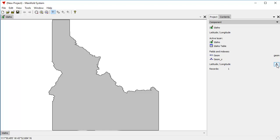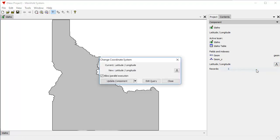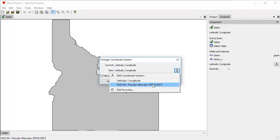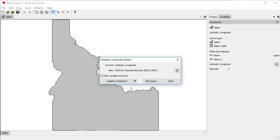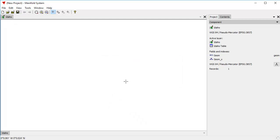If we want to change that to, say, Pseudomercator, click Change Coordinate System, and here in the Picker button for New, that's one of the default favorites. We'll just choose Pseudomercator, click Update Component, and we're done.